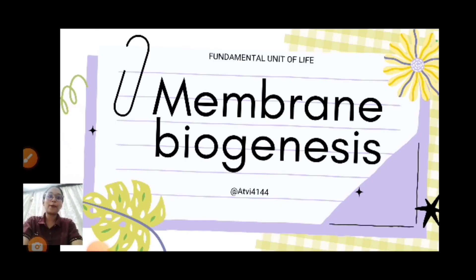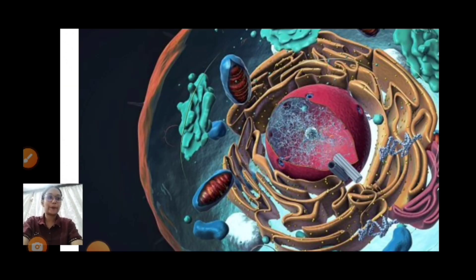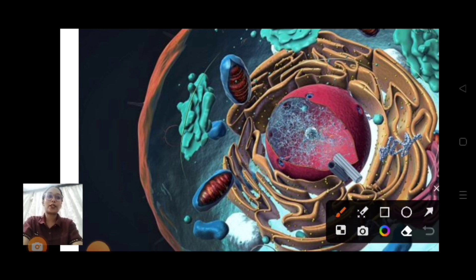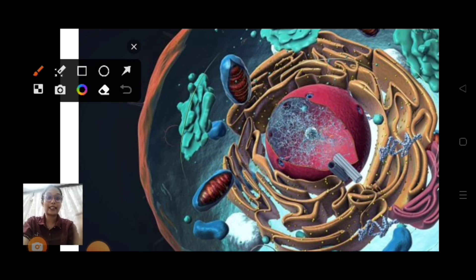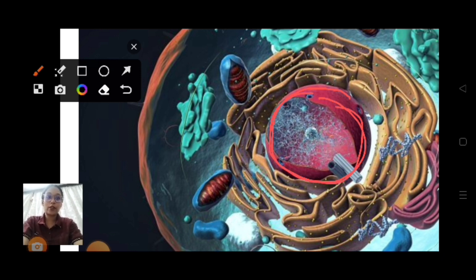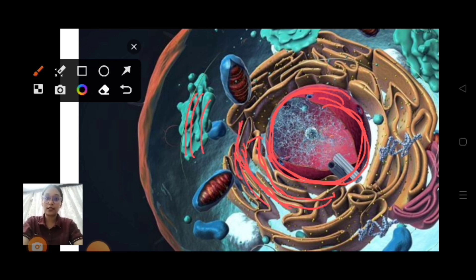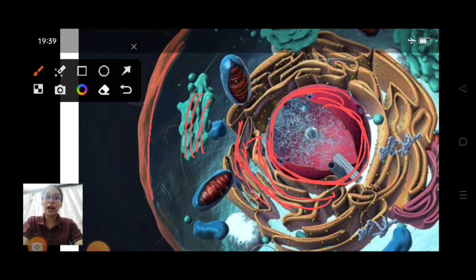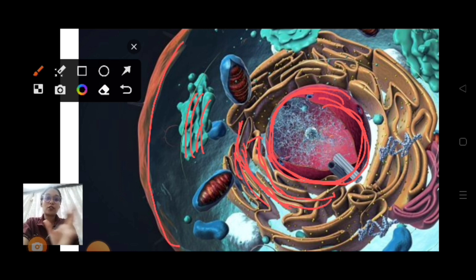Let's start with membrane biogenesis. First, let us see how the organelles are arranged in a particular cell. There is a nucleus, and near the nucleus there will be your endoplasmic reticulum. Immediately after the nucleus you will have your rough endoplasmic reticulum, then the smooth endoplasmic reticulum, then the Golgi bodies, and near the Golgi bodies you will have your cell membrane.